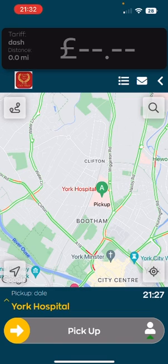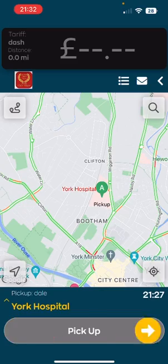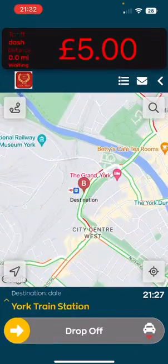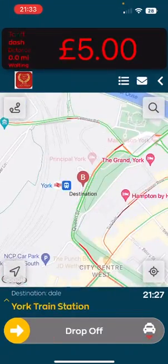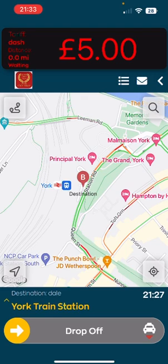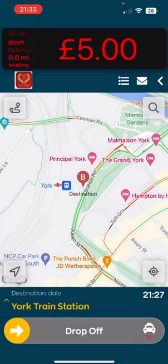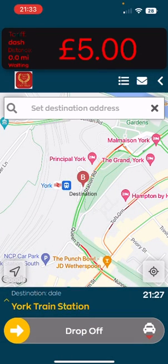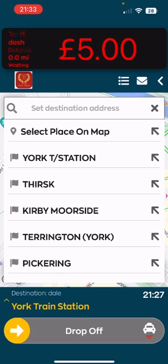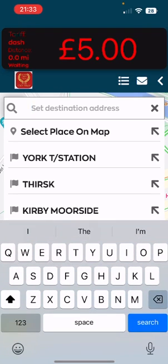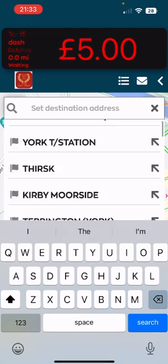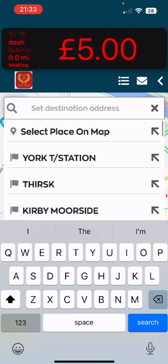If you have successfully picked up, slide picked up. Now you are shown your destination on the map. Press navigate and that will take you to your choice of navigation apps. If there has been a change of destination, tap the magnifying glass and enter your destination. That can be a plot name, a street name, or a postcode.